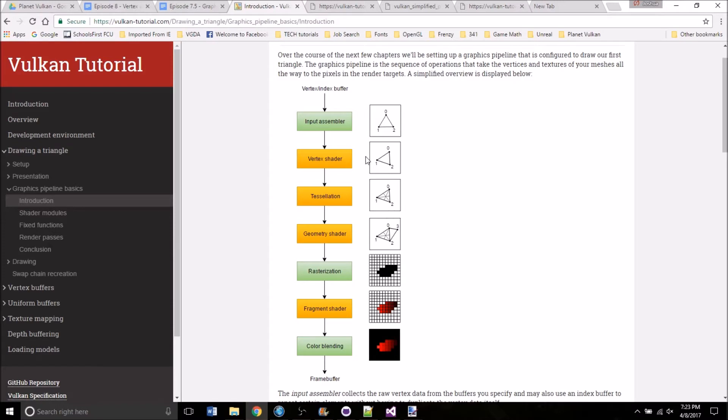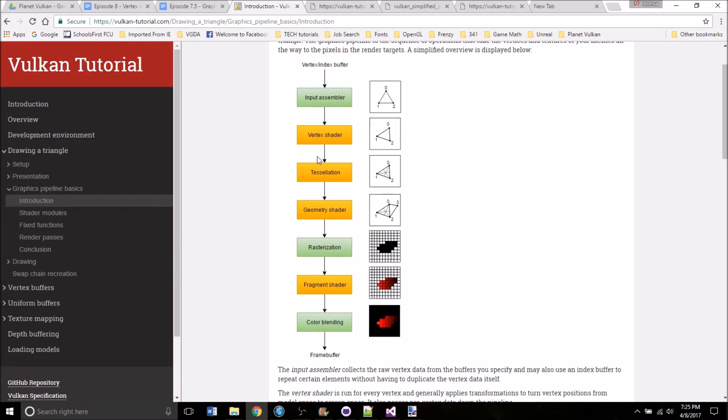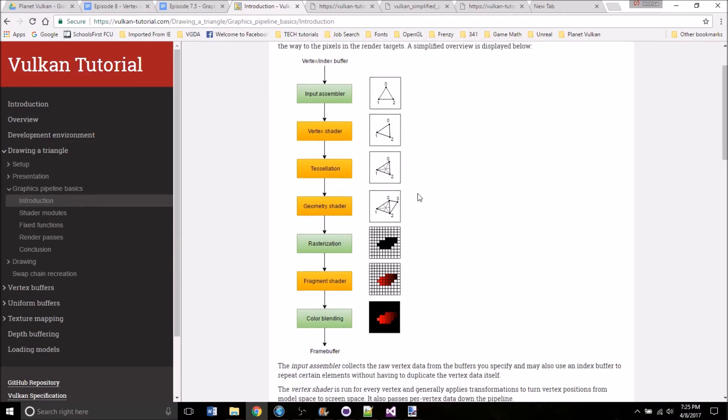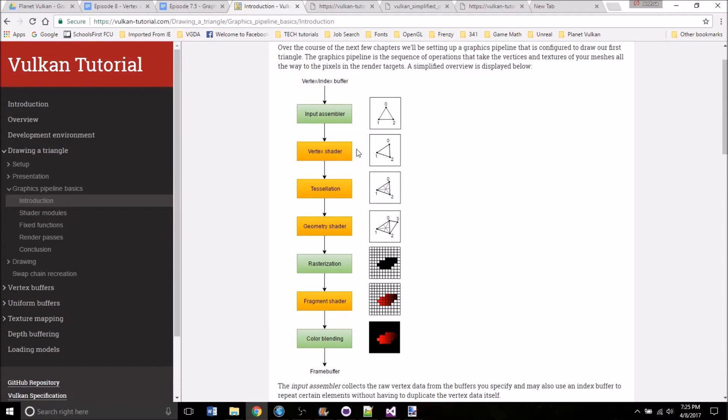So this diagram right here is right off of his website. It shows the layout of the pipeline. He has a description for each step. I'm going to restate what he has here and then also add in a little bit of information I've found scattered across the internet. If you want to see what he's written feel free to check out his site. I'm going to put a link to this part of the tutorial in the description for the video.